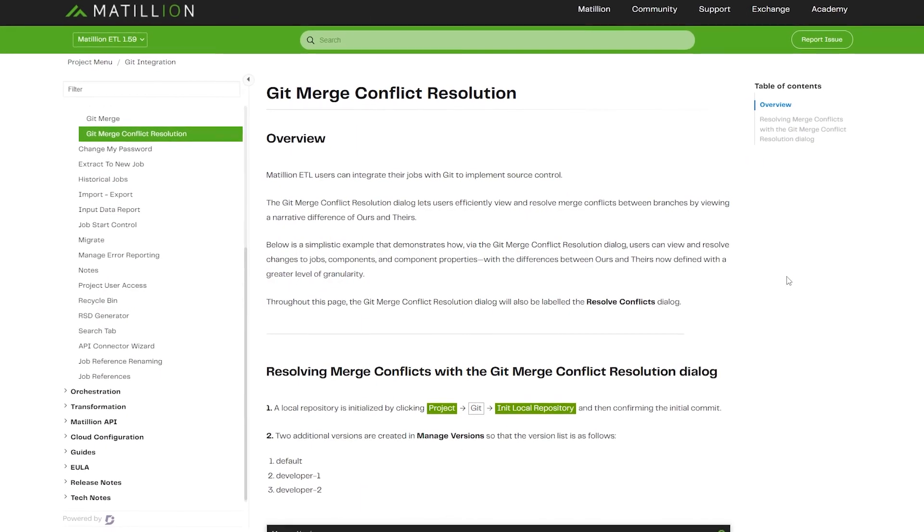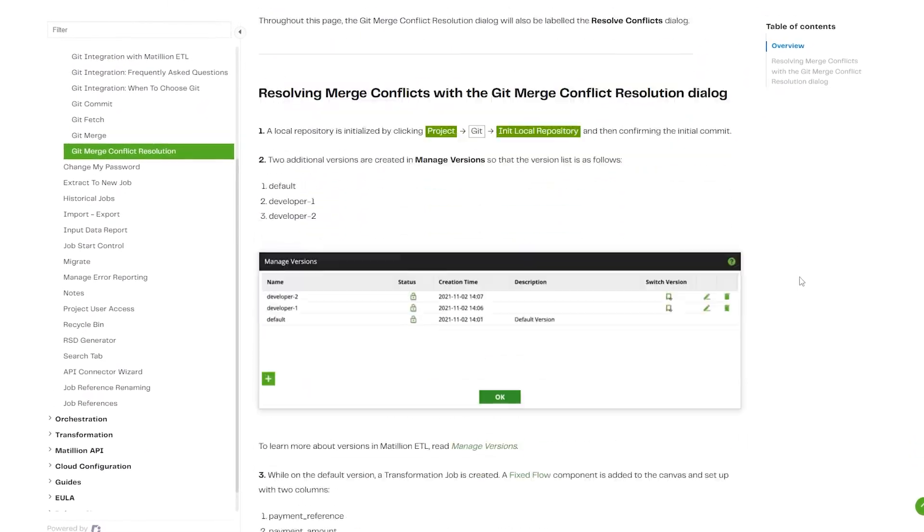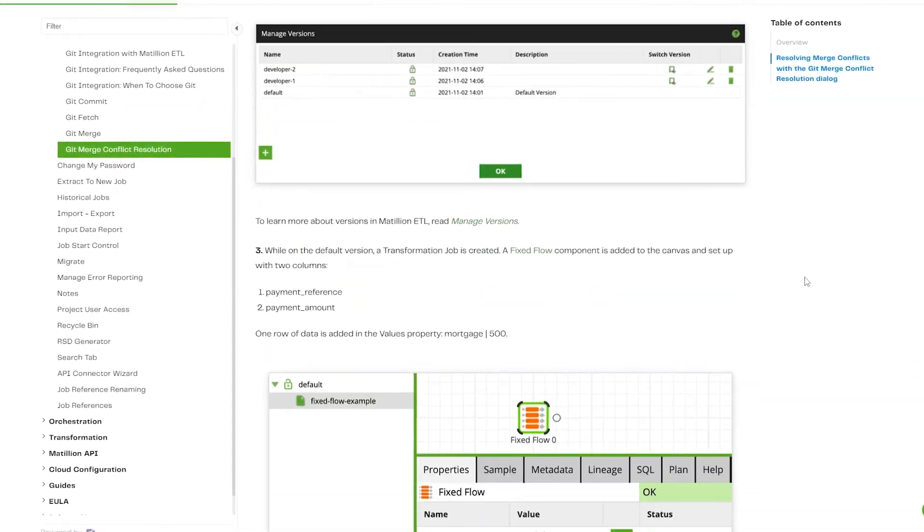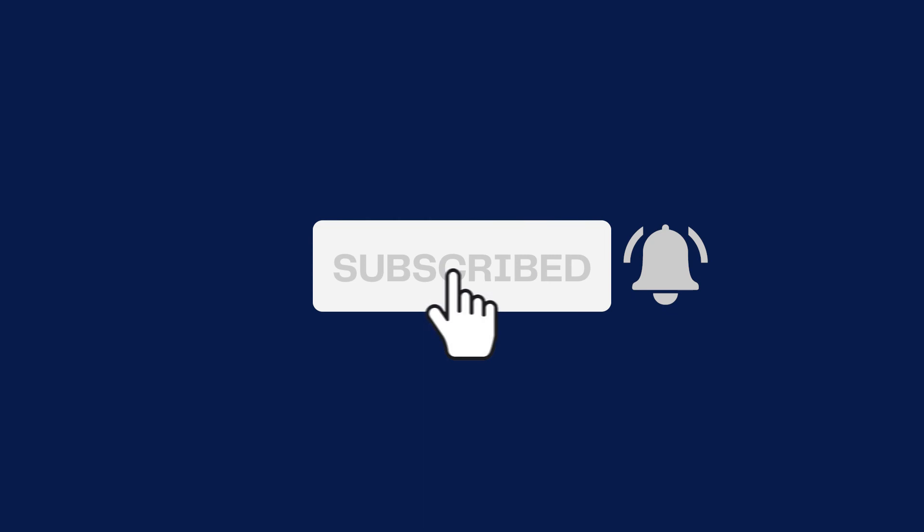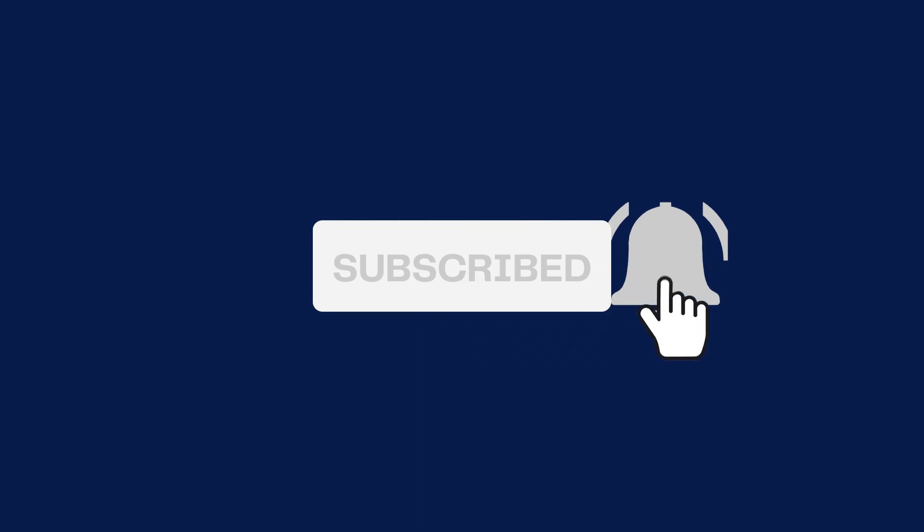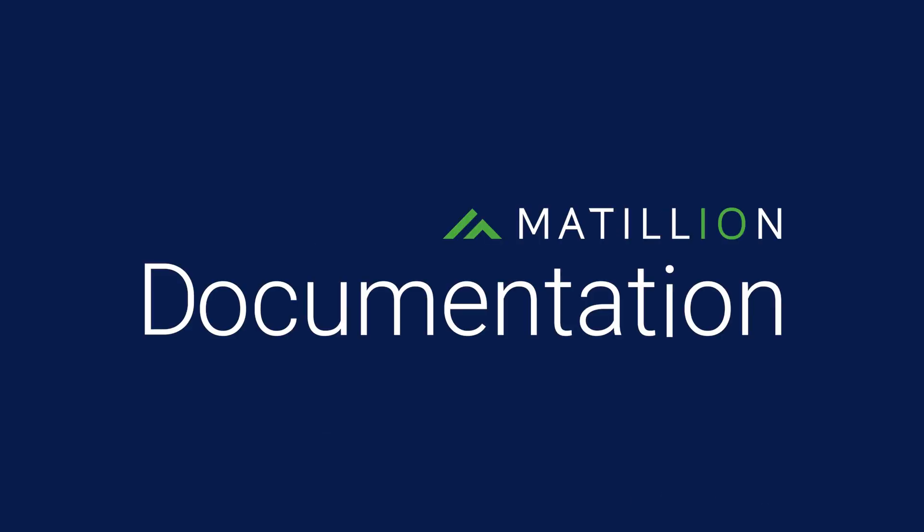For full documentation on the Git Merge Conflict Resolution feature, please visit the Matillion documentation site. And to keep up to date with the latest Matillion documentation videos, subscribe to the Matillion documentation channel.